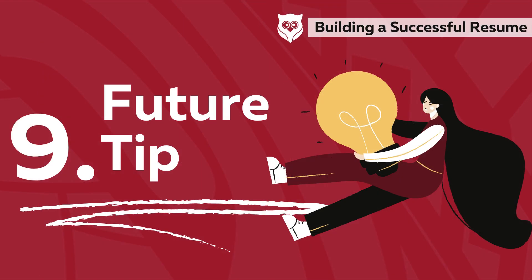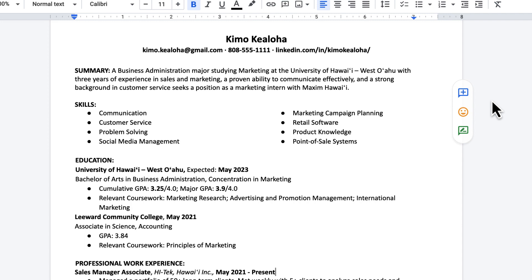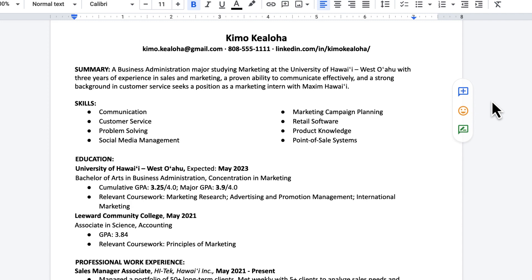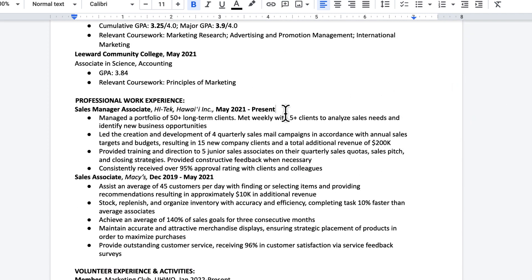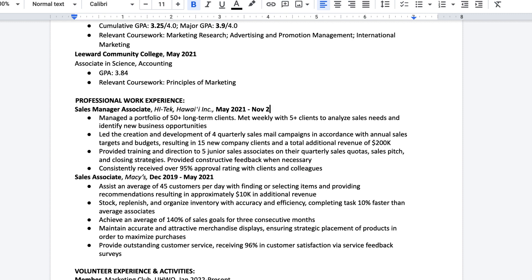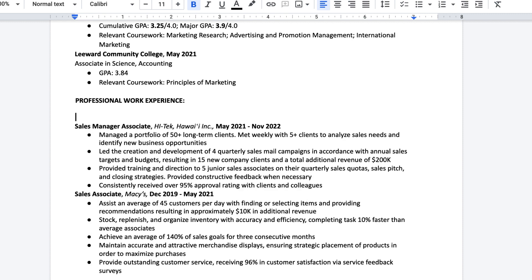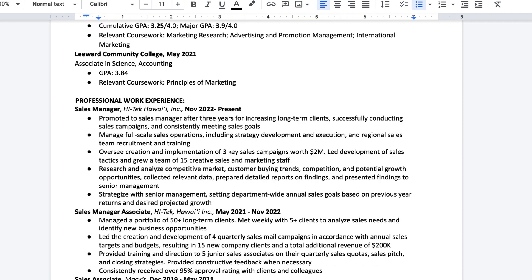Number nine, a tip for the future. Have a master resume that you can keep adding onto over the years. This will serve as your one-stop shop to help you remember all the tasks and jobs you've had, so then you can pull the information from there for easy access in the future to tailor it to specific jobs.